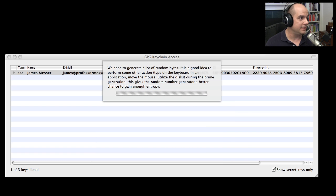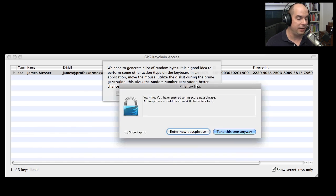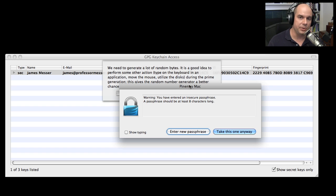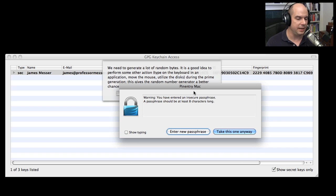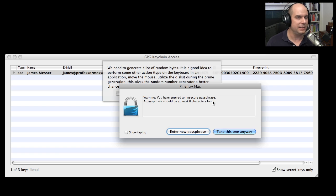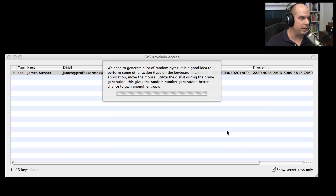And in fact, it says my passphrase should be at least eight characters long. And it tells you, and this should be part of the CA process that you would set up, tells you that this is not secure at all. Do you really want to take this one anyway? Yes, I would.